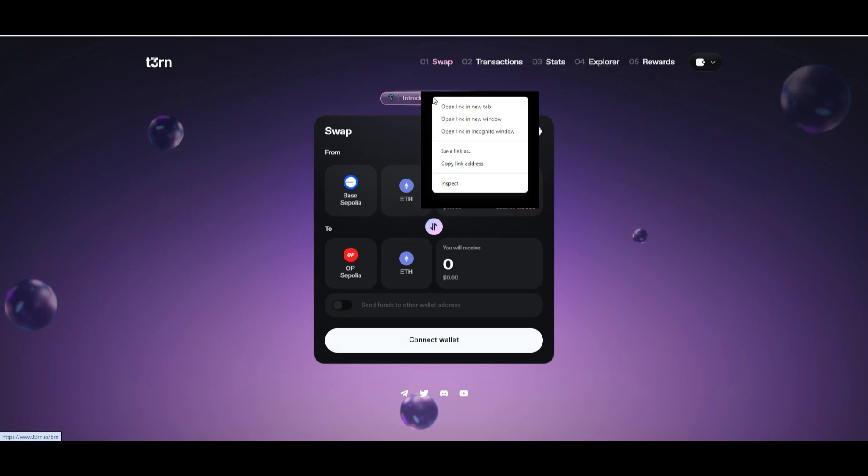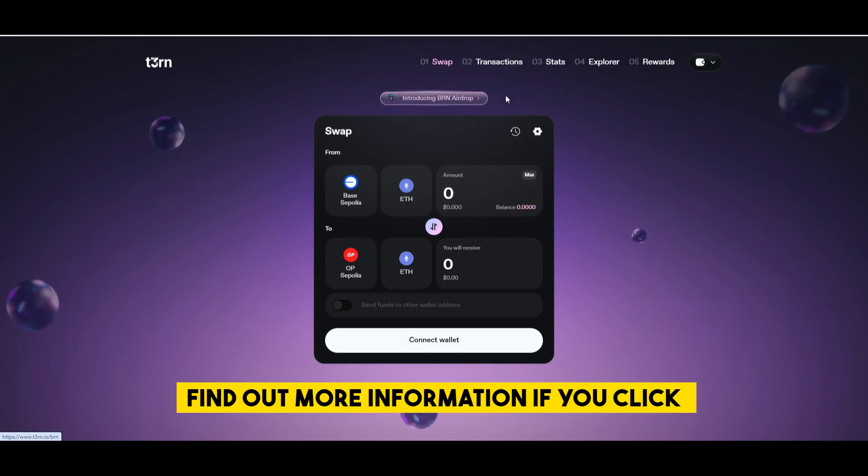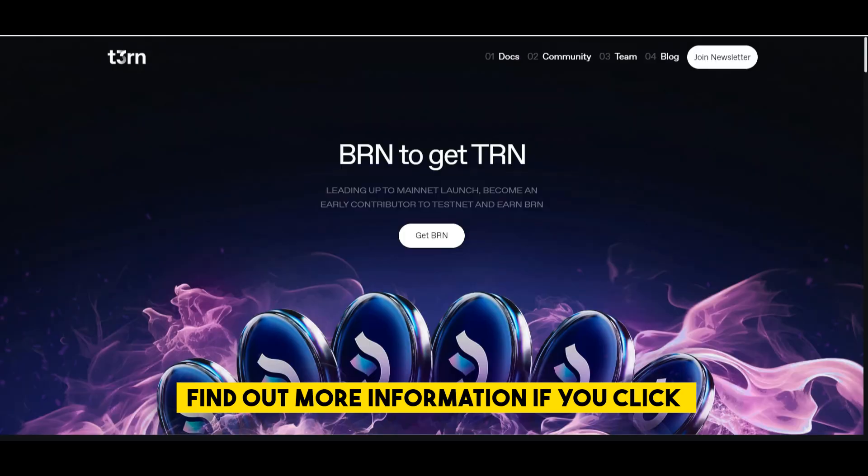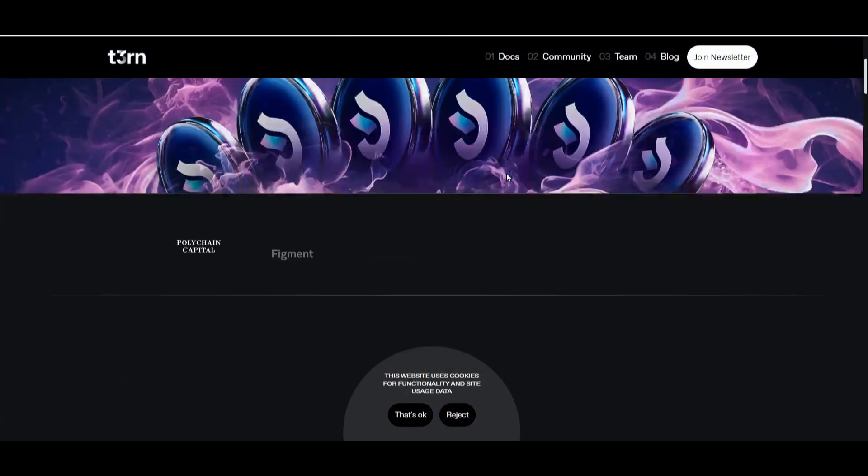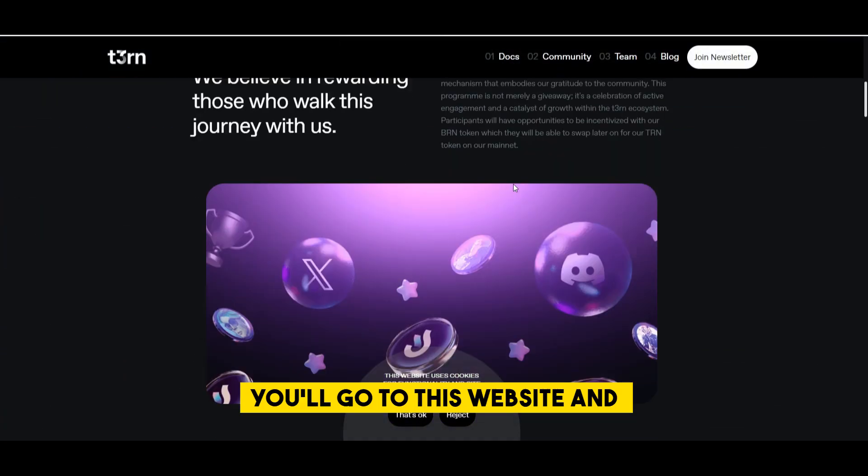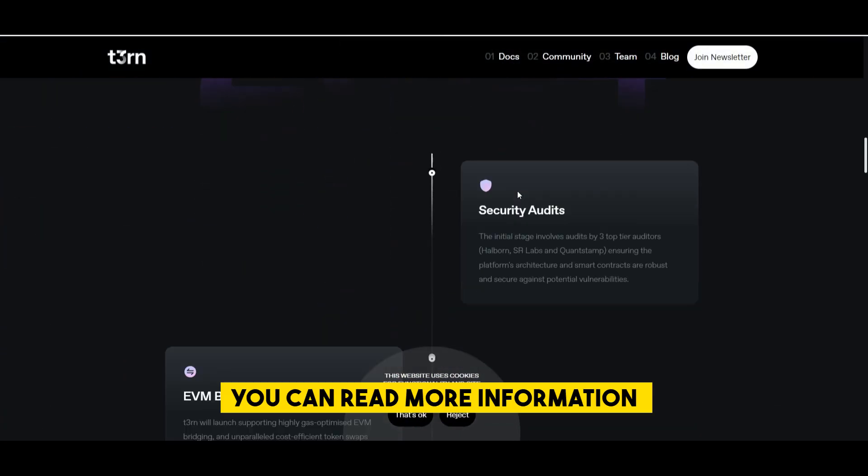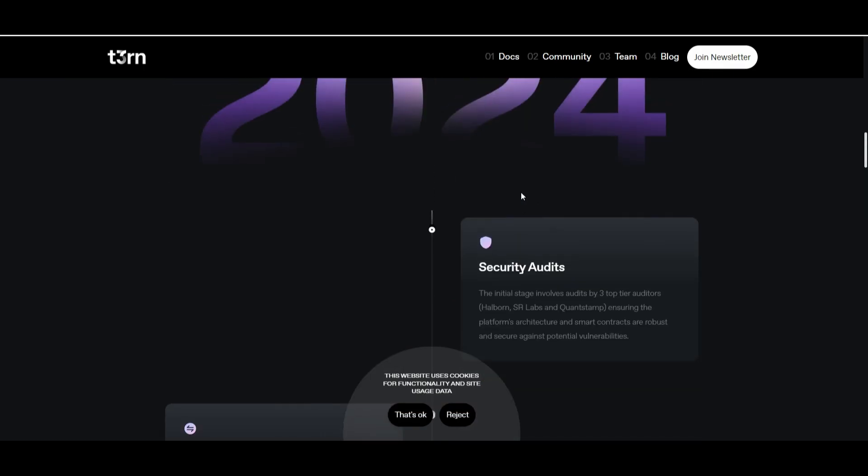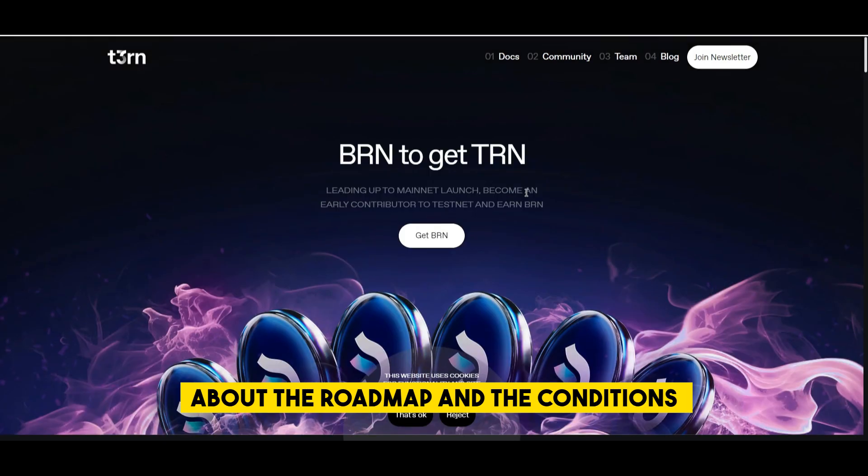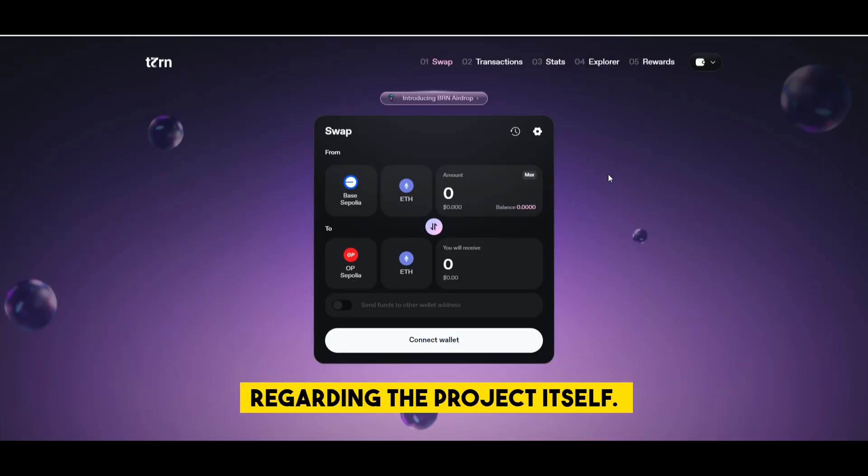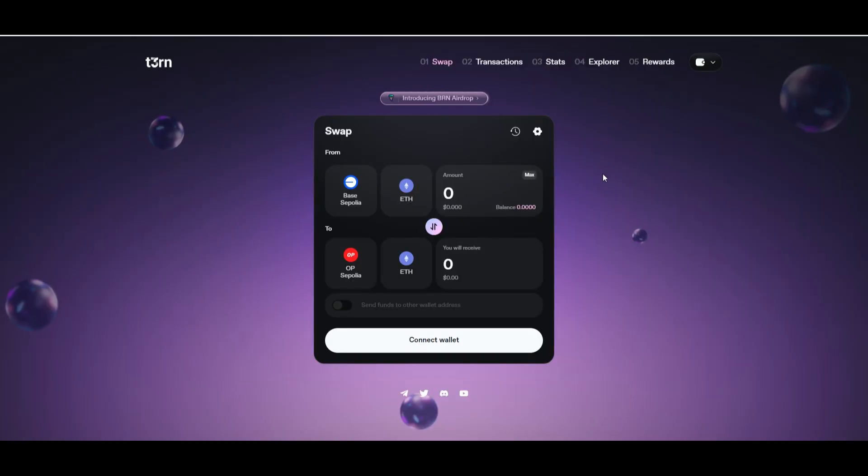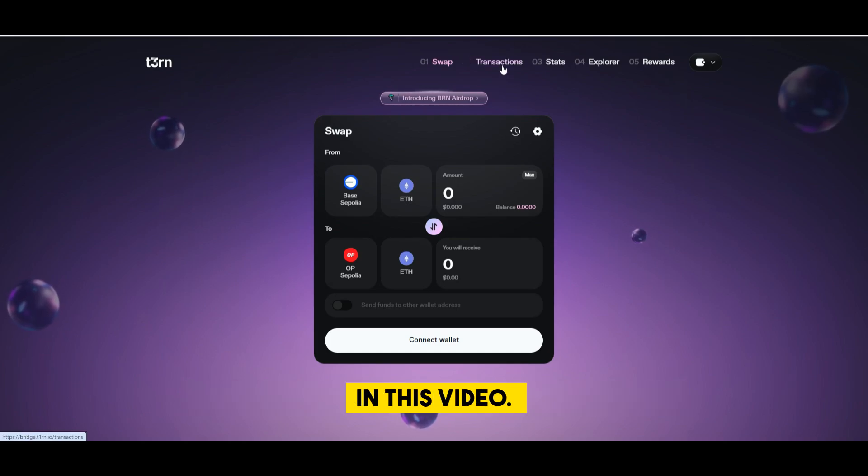You can also find out more information if you click on this button. You'll go to this website and you can read more information about the road map and the conditions and everything else regarding the project itself but I will just show you the activities in this video.